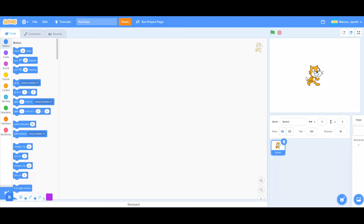Hey everyone, welcome back to Coding with Marcus. Today I'm going to be showing you guys how to use the pen tool in Scratch and what you can use it for.